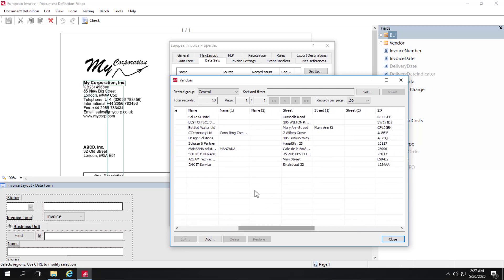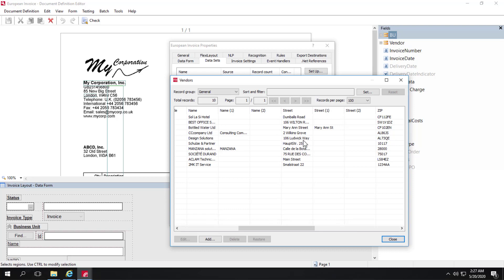If you're having trouble matching a particular vendor, say maybe Design Solutions on 106 Ludwig Way, maybe this info here is being damaged and so we're having trouble matching Design Solutions. What you could do is rubber band, say a URL or an email address that's typically found on Design Solution invoices and place them in, say, street one and street two fields.